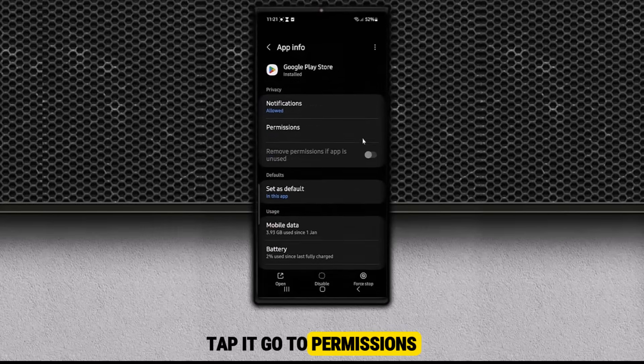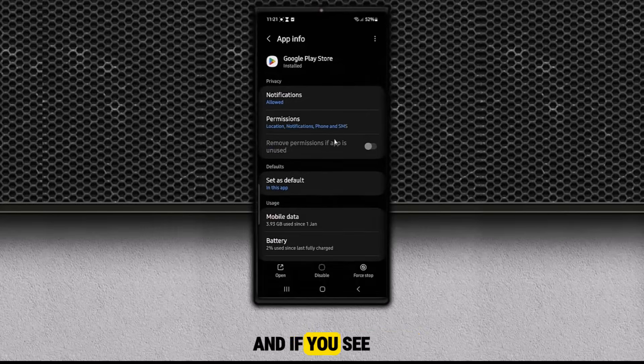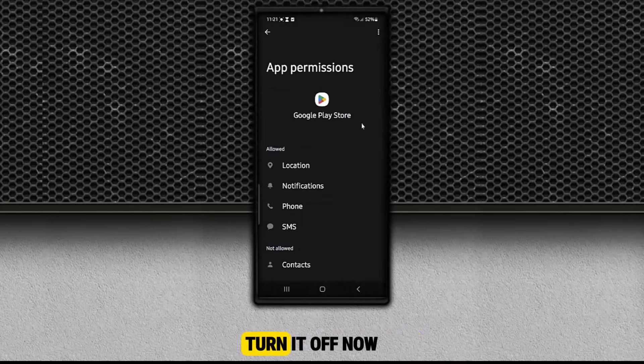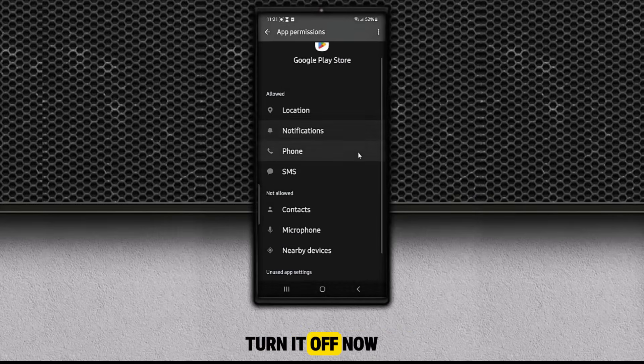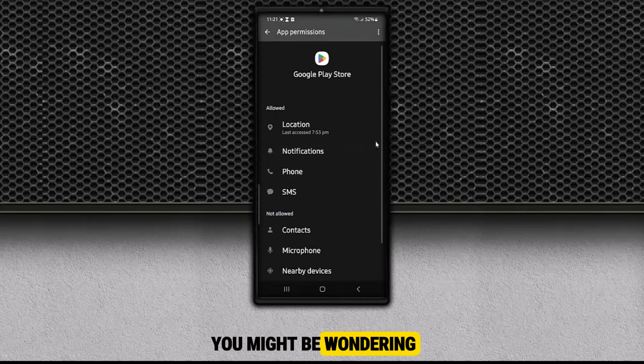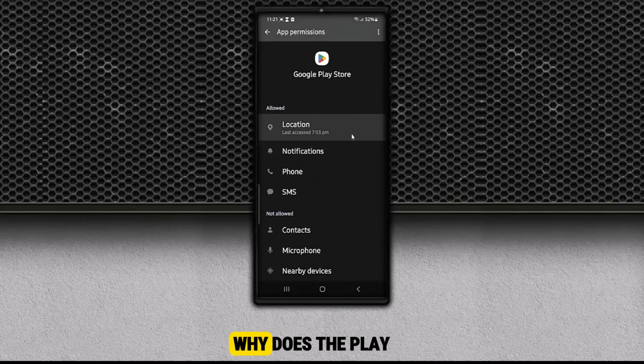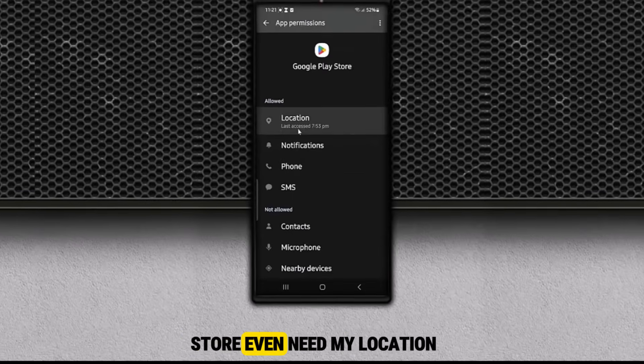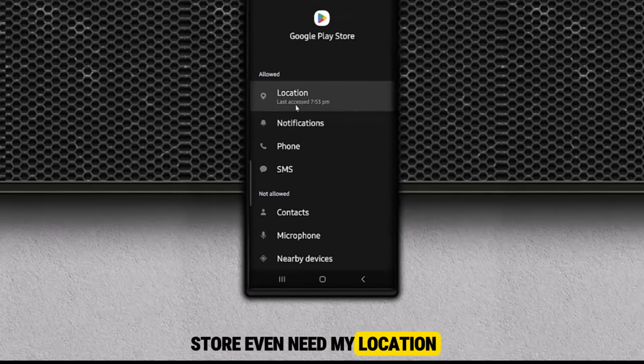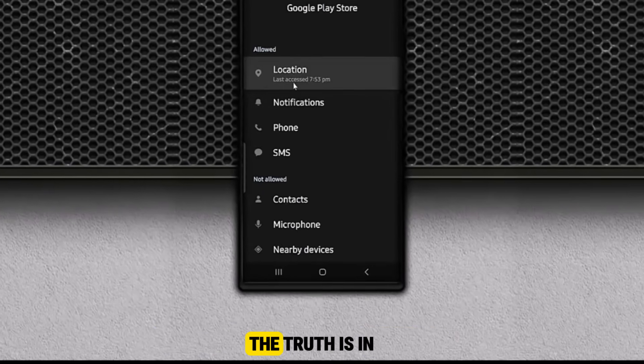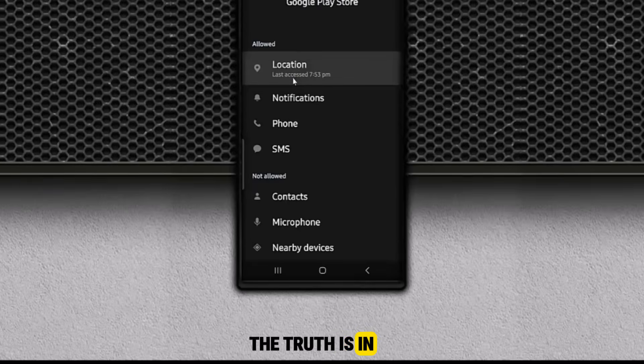Tap it, go to permissions, and if you see location is allowed, turn it off. Now you might be wondering, why does the Play Store even need my location? The truth is, in most cases, it doesn't.